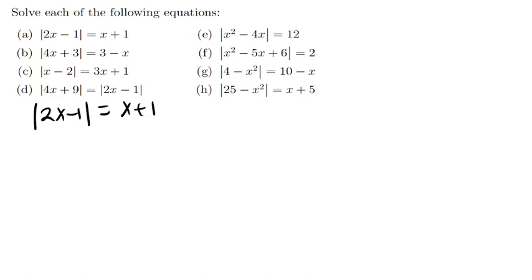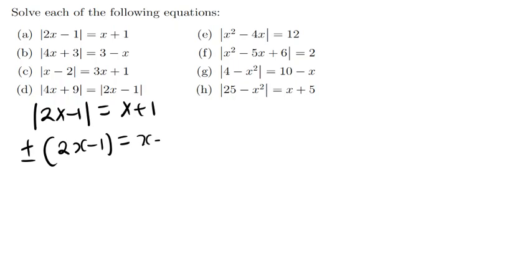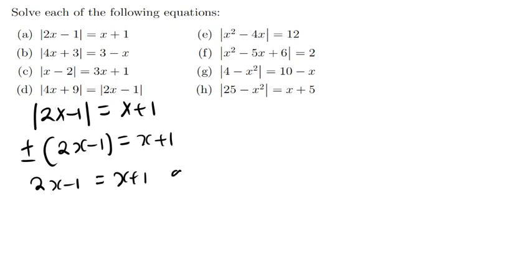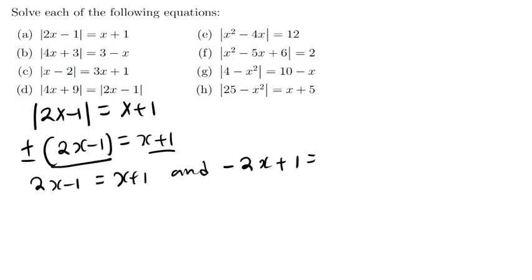I want to remove the Modulus to solve the equation. So I'll write plus or minus: 2x minus 1 equals x plus 1. The first equation — multiplying by positive — nothing changes: 2x minus 1 equals x plus 1. The second equation — multiplying by negative — becomes negative 2x plus 1 equals x plus 1. The right-hand side remains the same because the negative only affects the modulus side.